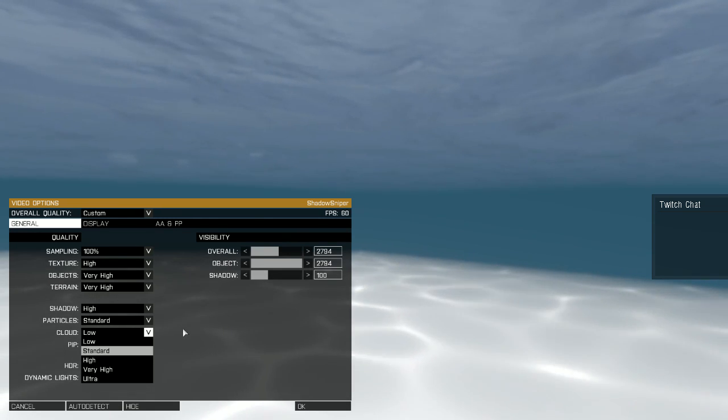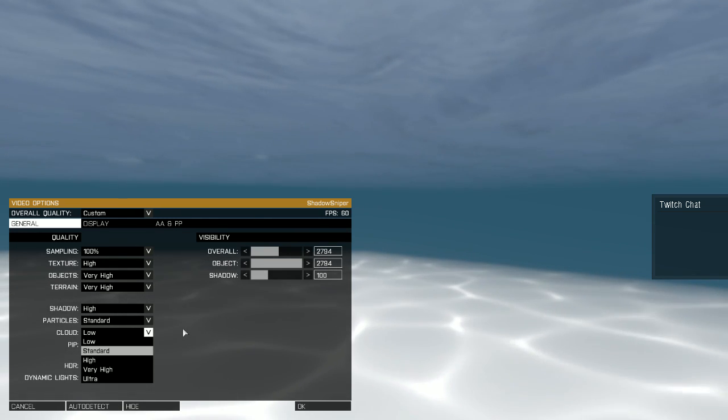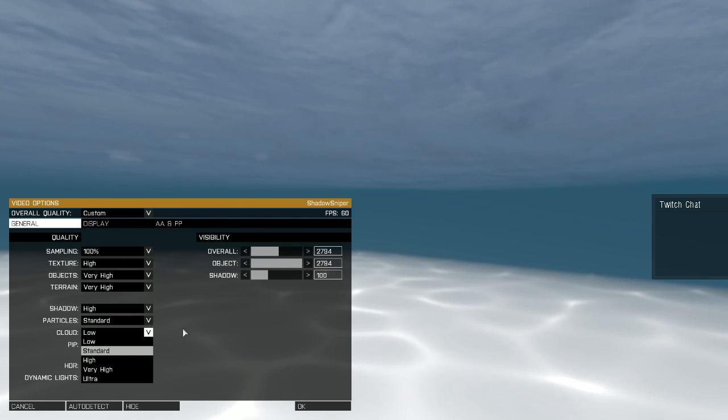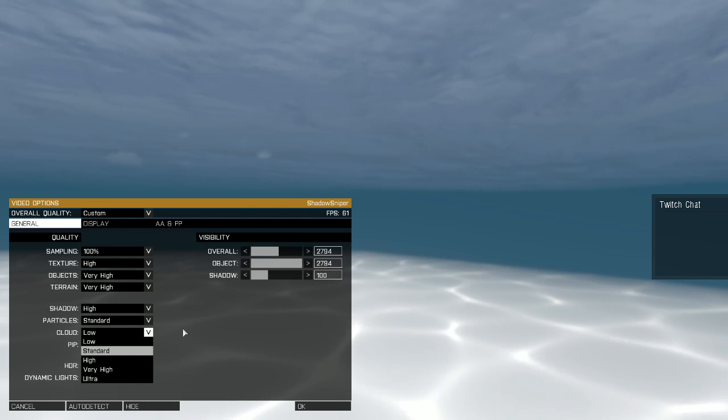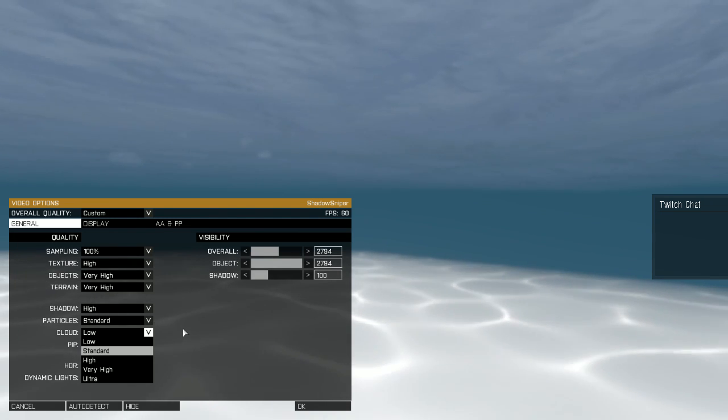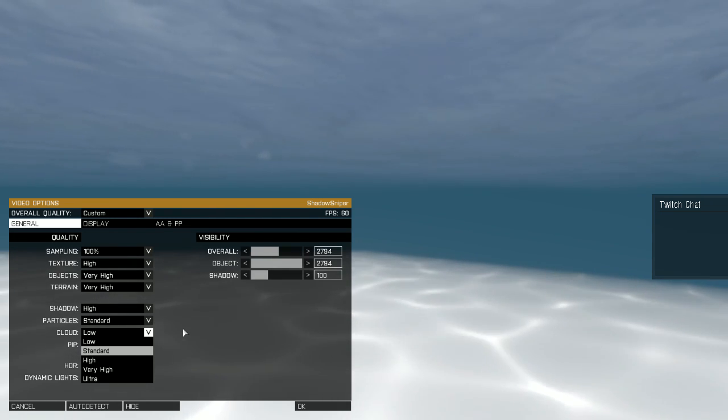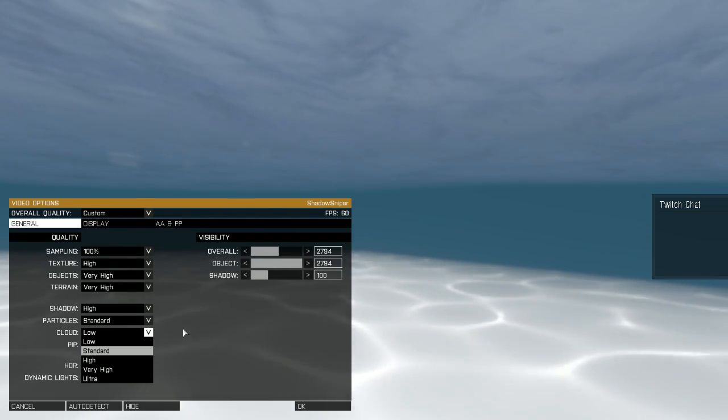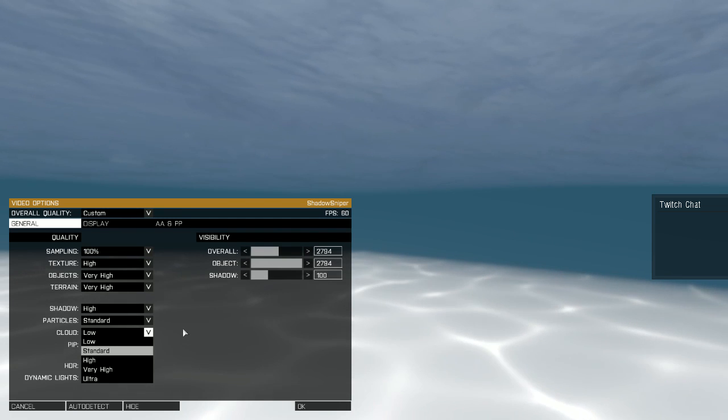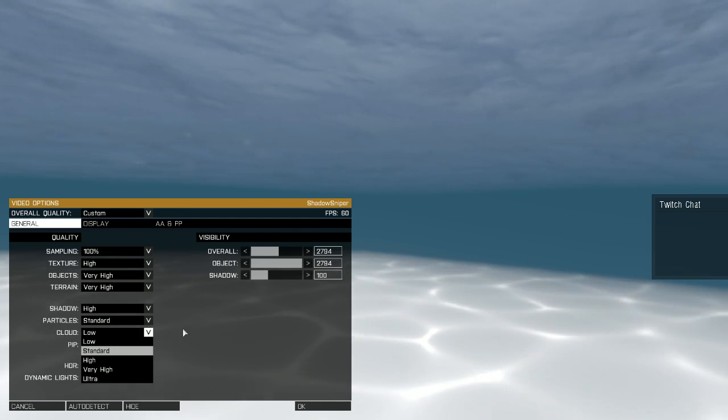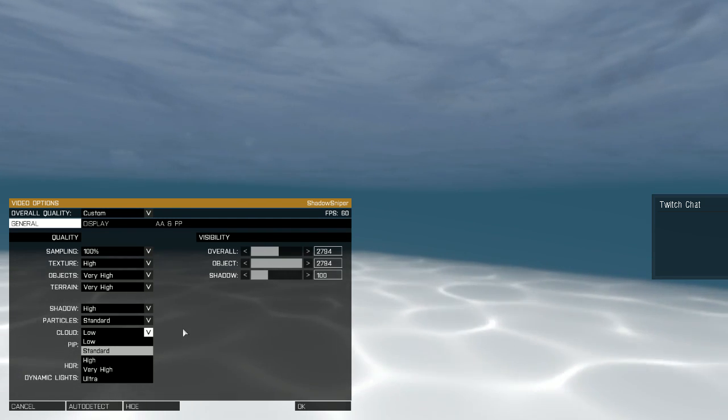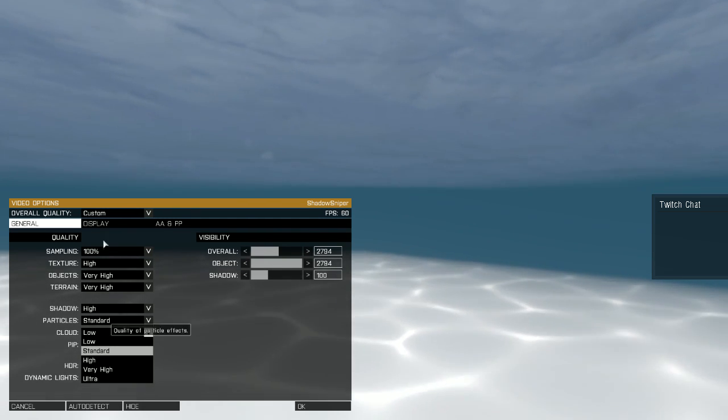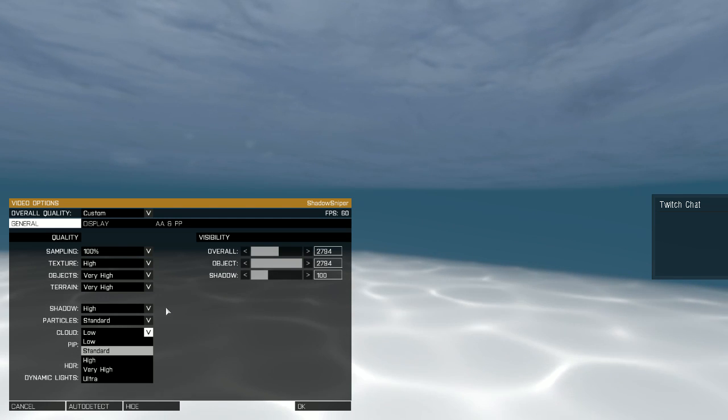you know, like with me, I usually have TeamSpeak in the background, I usually have XSplit Game Caster recording my video, and I have the game running, so I don't want to have it too maxed out.